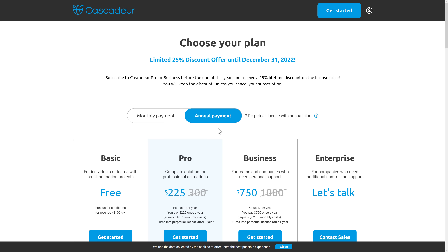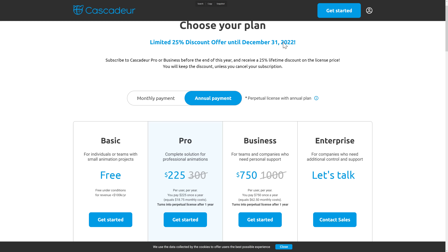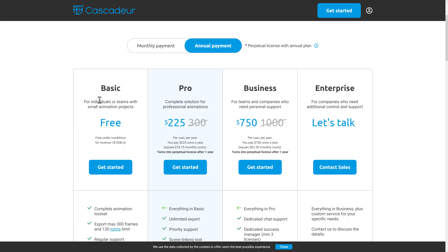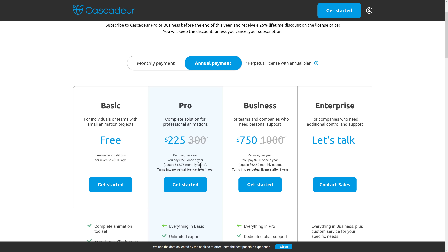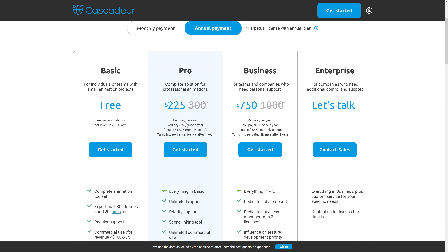If you're interested in picking this one up, you can get a 25% discount until December the 31st to save money on all the various plans. The free tier asterisk is: it's free for under $100,000 of revenue per year. If you make more than $100,000 you're going to have to pay $225 a year — or $300 after the end of this year. For teams and companies who need personal support, it's $750, or $1,000 after the discount period. Interestingly, you pay $225 once a year as the total and it turns into a perpetual license after one year — so it's like actually buying your software as opposed to subscribing. Perpetual licenses are the nicest compromise when it comes to subscriptions.